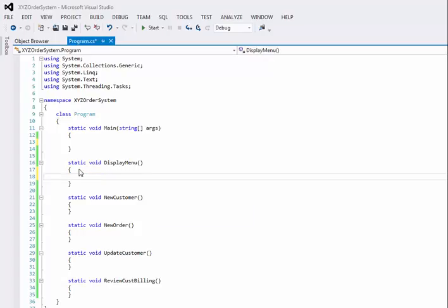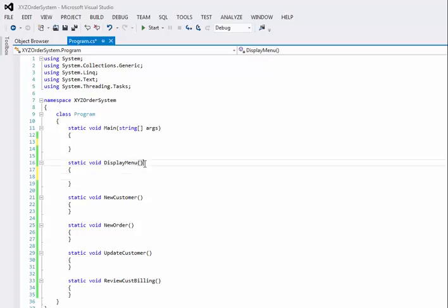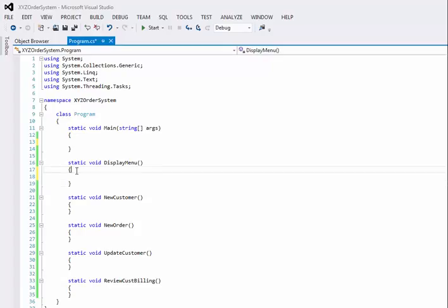So methods then, don't worry about what static and void mean. We're going to get to that in Chapter 7. And you will just add a pair of parentheses after the method name. And then you have curling braces. And all the logic for DisplayMenu should come in between these sets of curling braces.